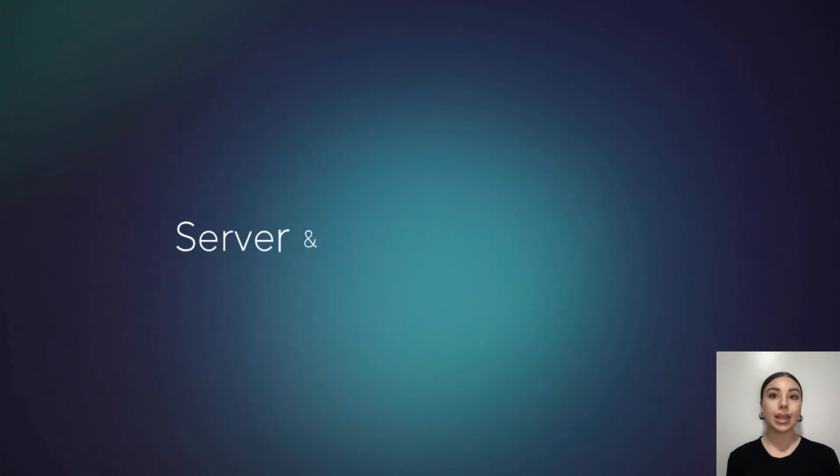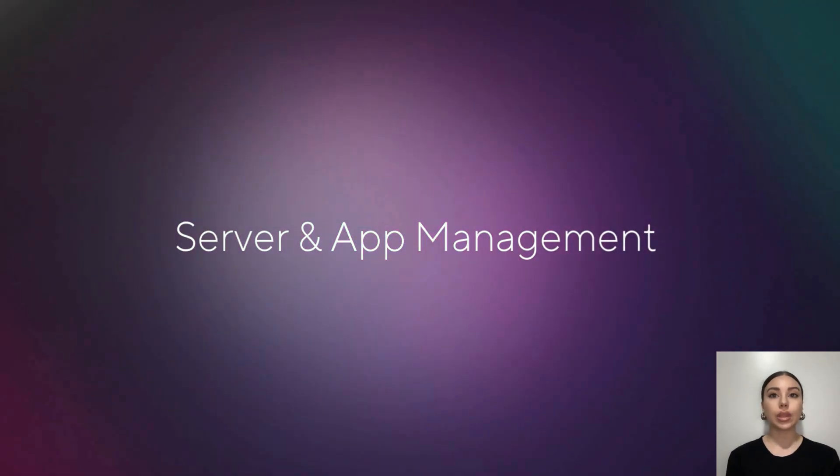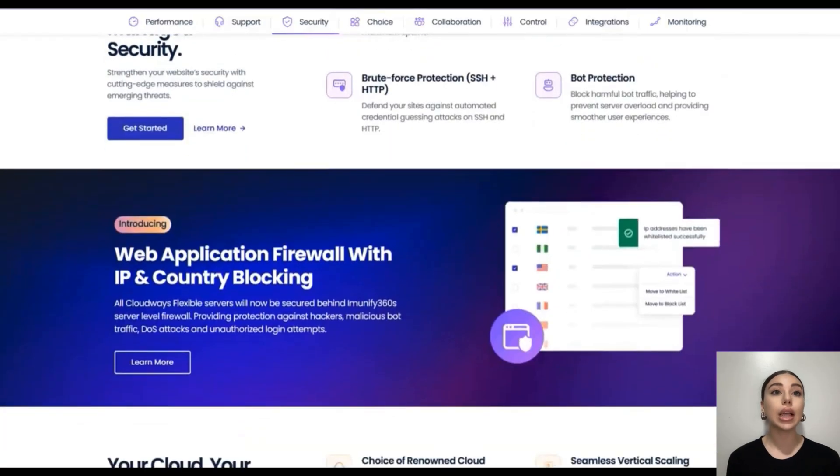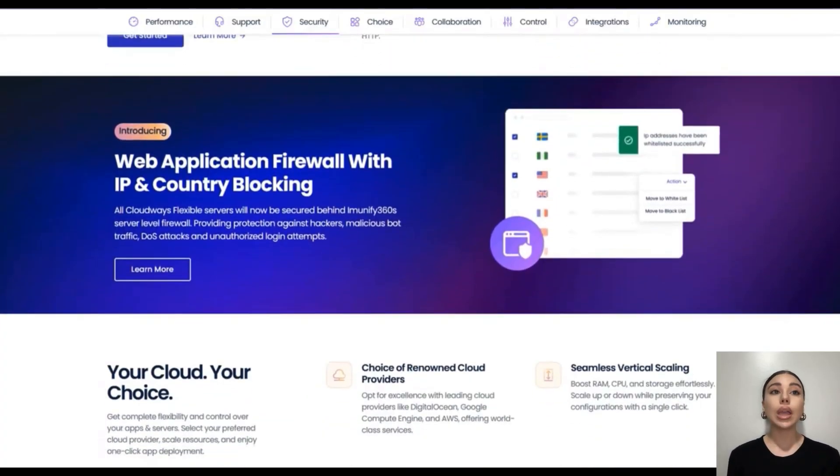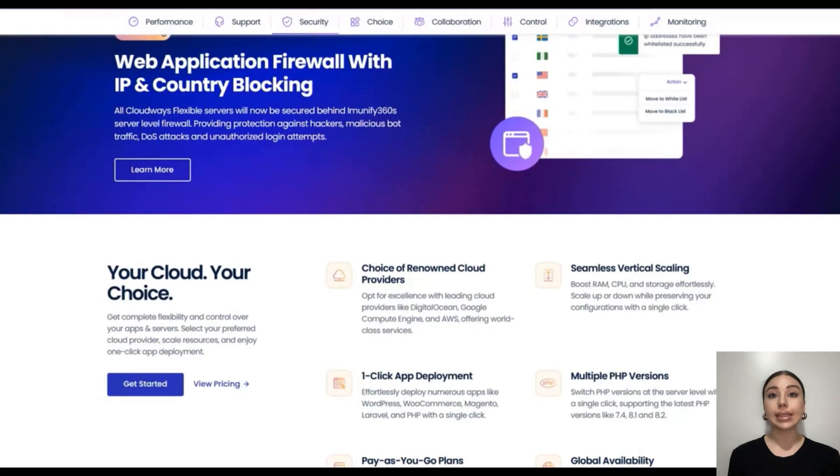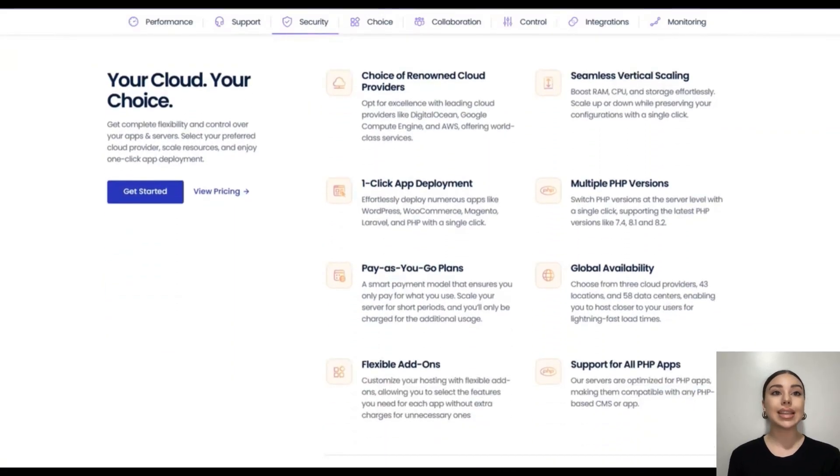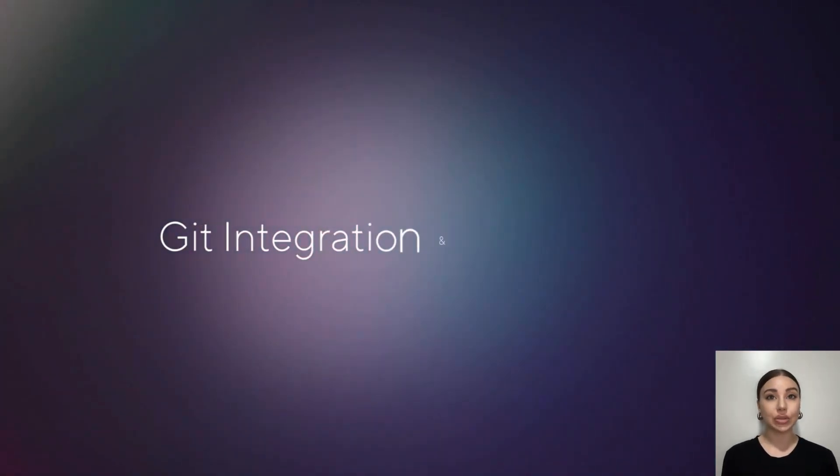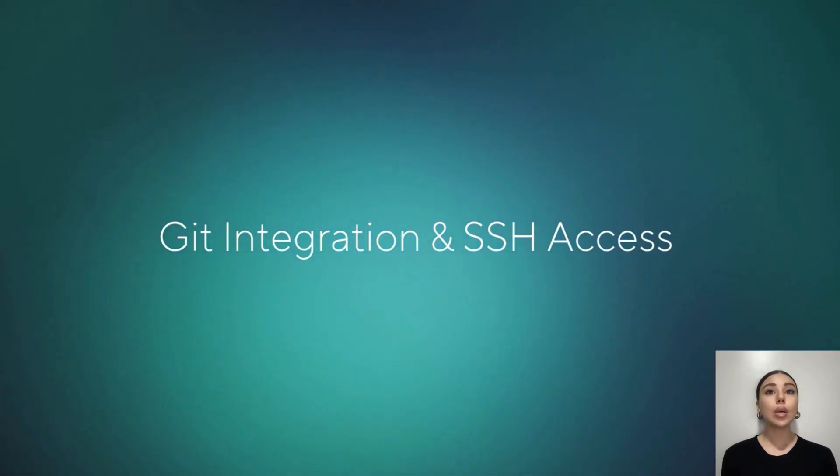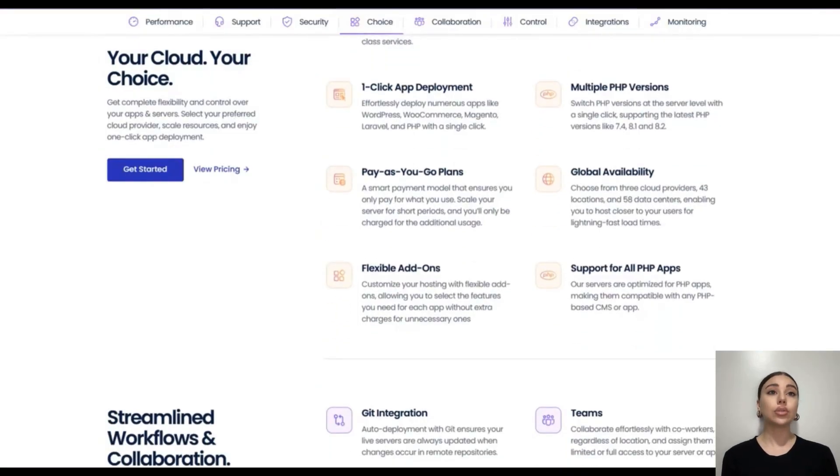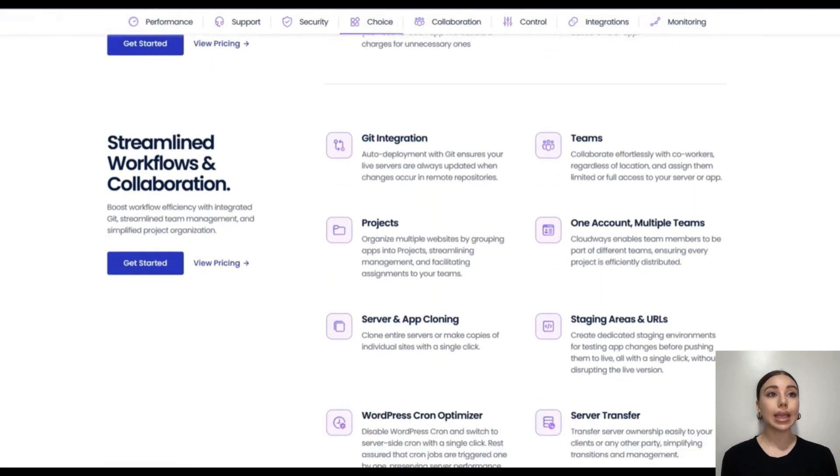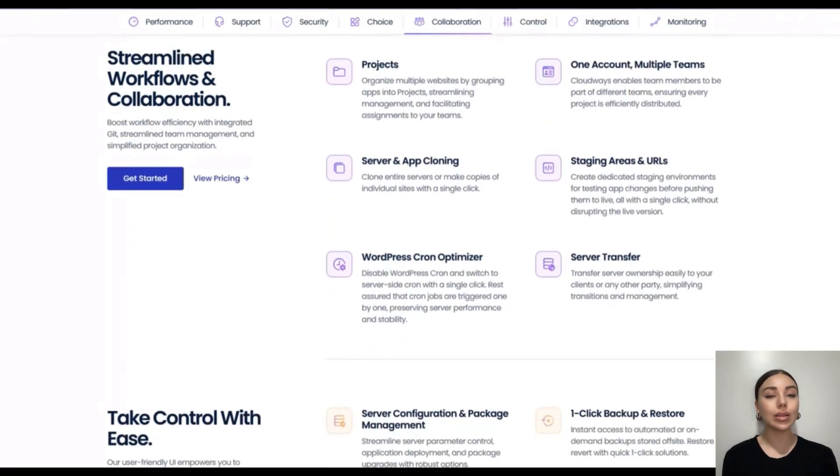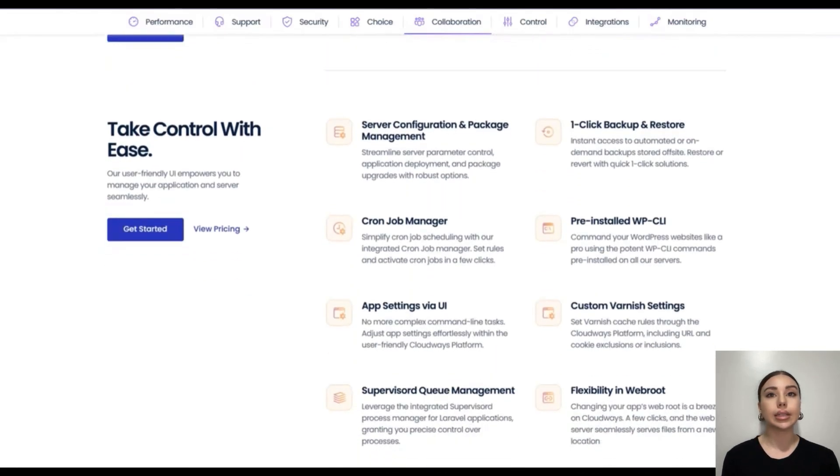Fourth, server and app management. From monitoring server health to scaling resources, Cloudways handles it. You get real-time analytics, easy server scaling, and automated backups, so your app stays safe and performant. Fifth, Git integration and SSH access. For developers who love version control, Cloudways offers Git integration. Plus, SSH access lets you manage files directly when needed. It's all about giving control without complexity.